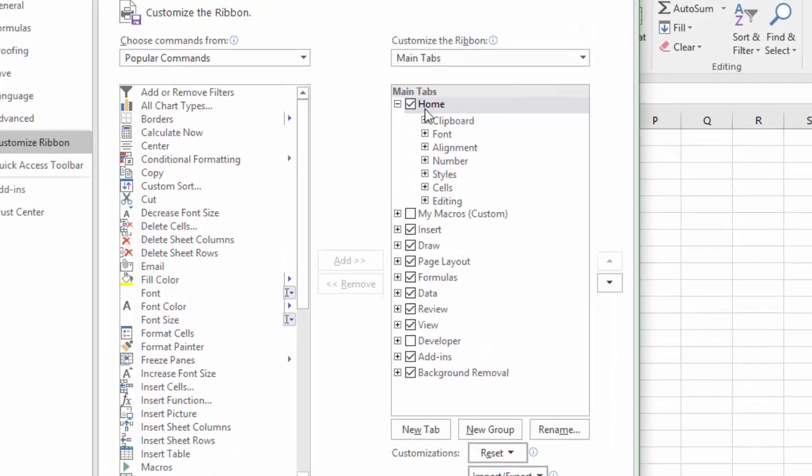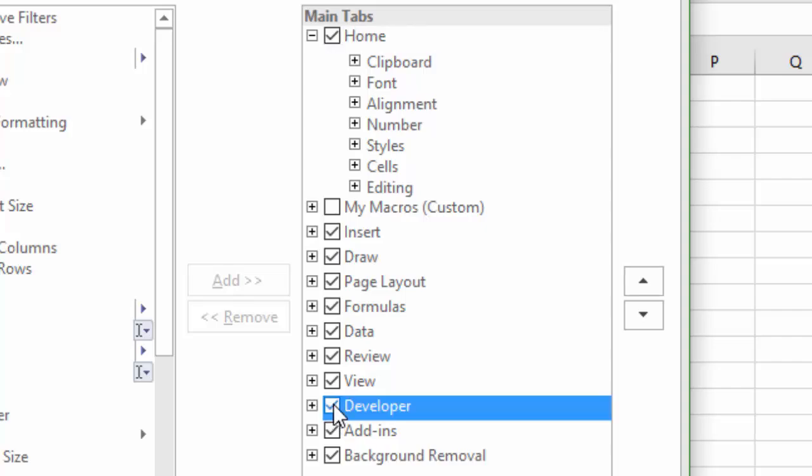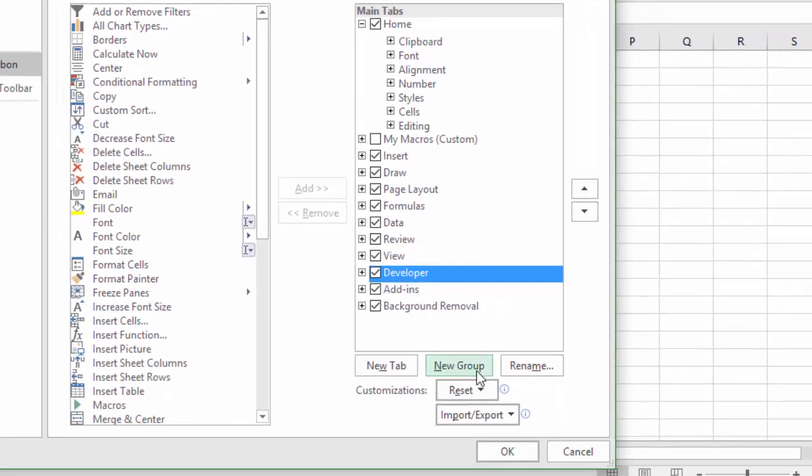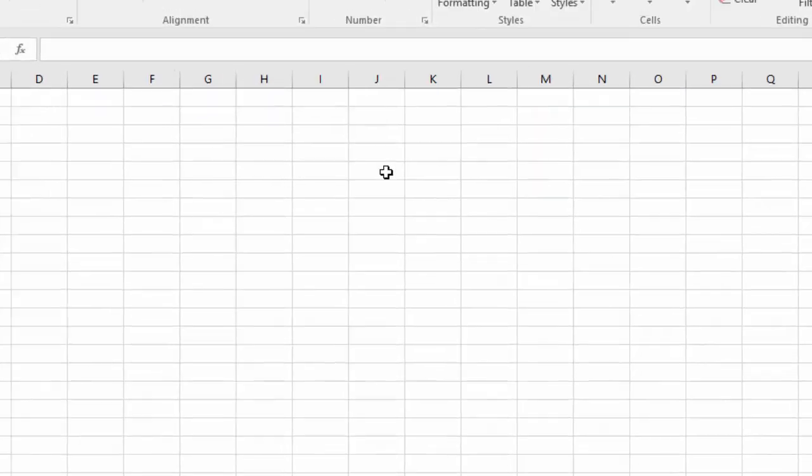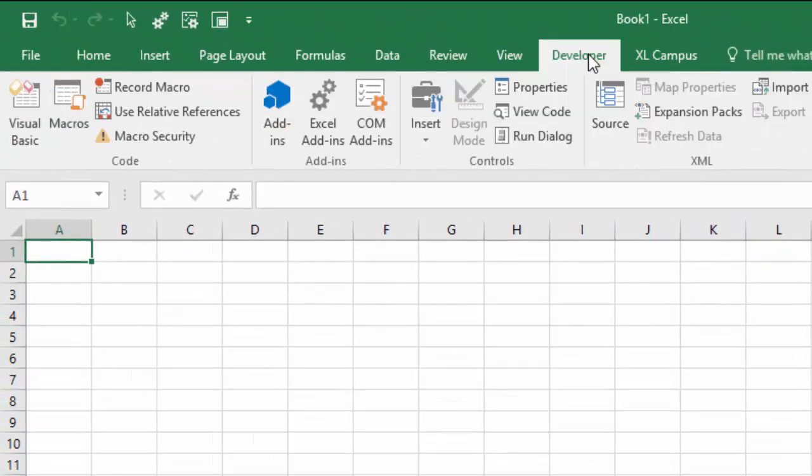Over here on the right side, we'll see a list of all the tabs, and we want to check the box next to Developer to enable the Developer tab. So I'm going to hit OK, and that'll make the Developer tab appear up here in the ribbon.